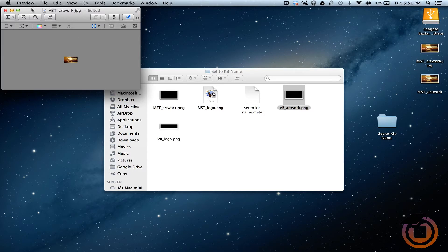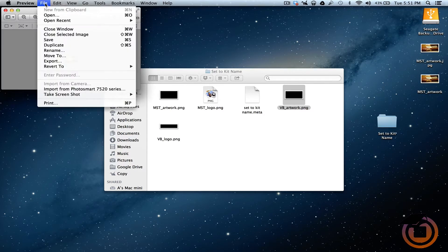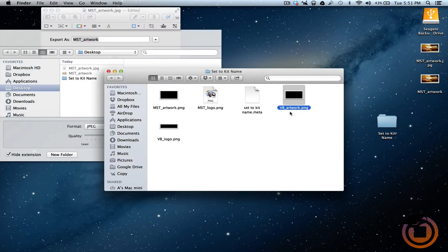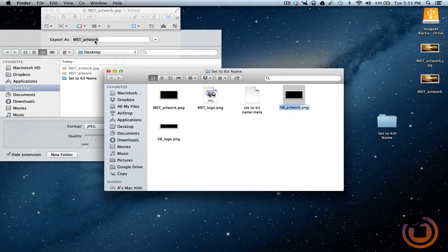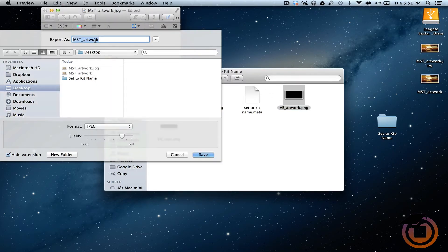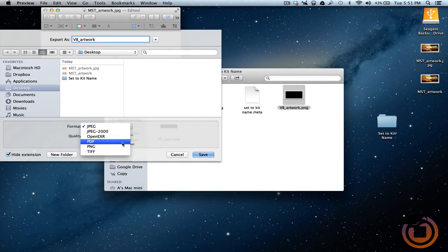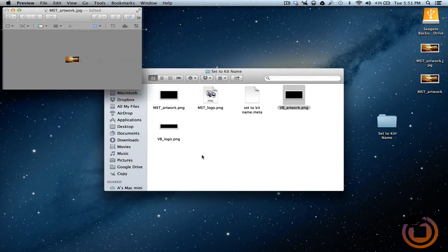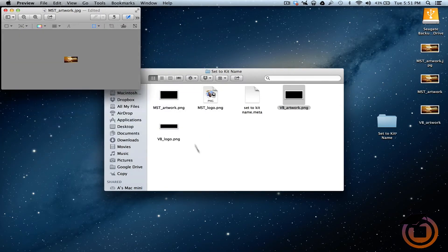Alright, now remember, we've got to rename that. We can export it. So let's export it. I'm going to copy that. Paste that because we want it to be VB artwork. I'm going to change it to a PNG. Let's save it to our desktop. Alright. So now we can close out of that.